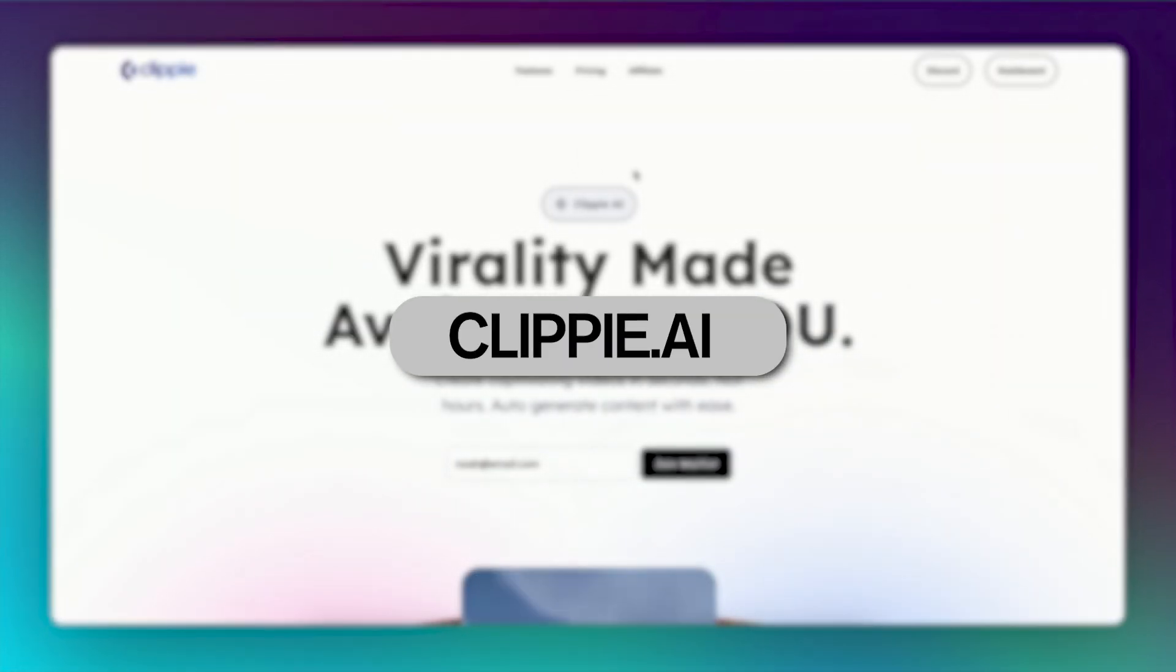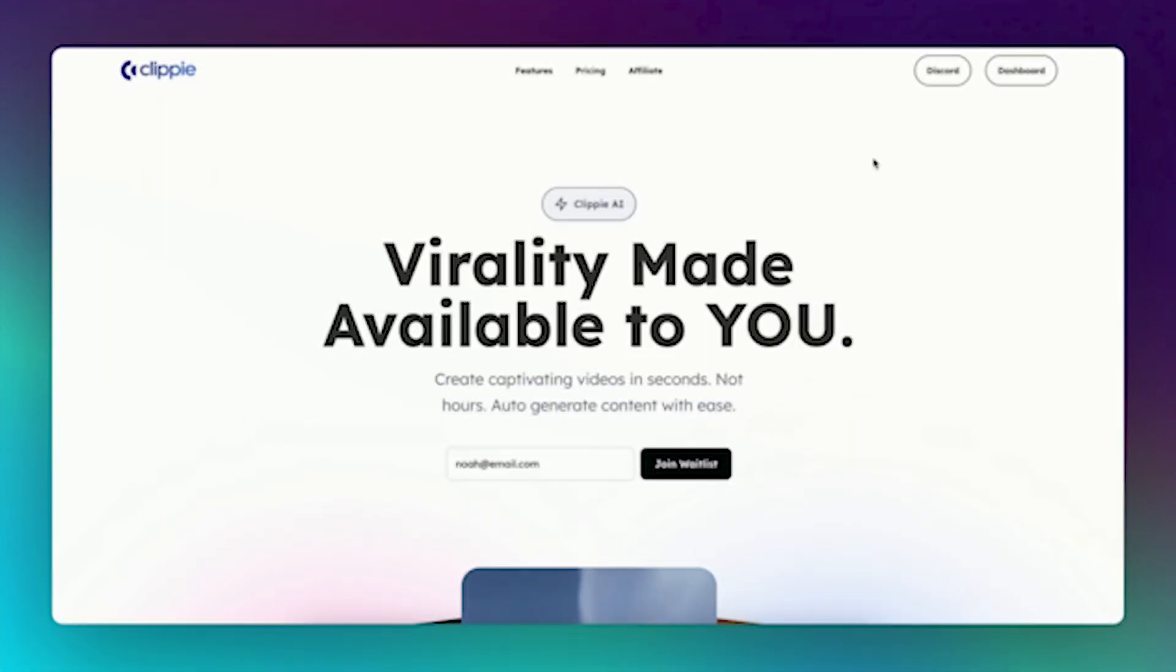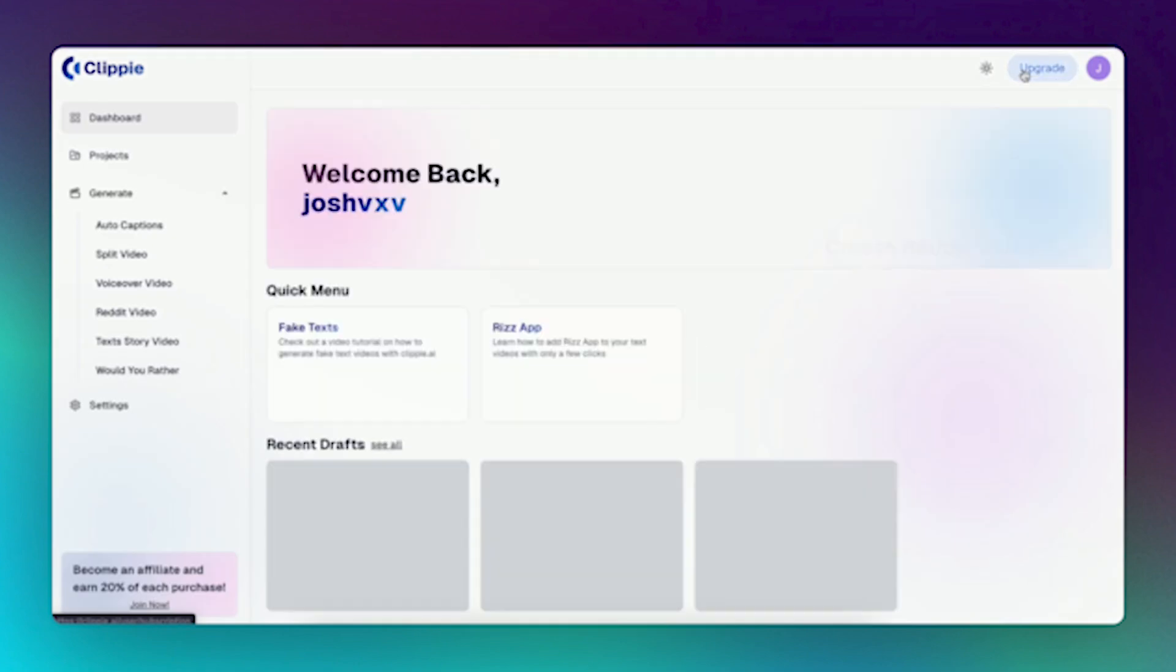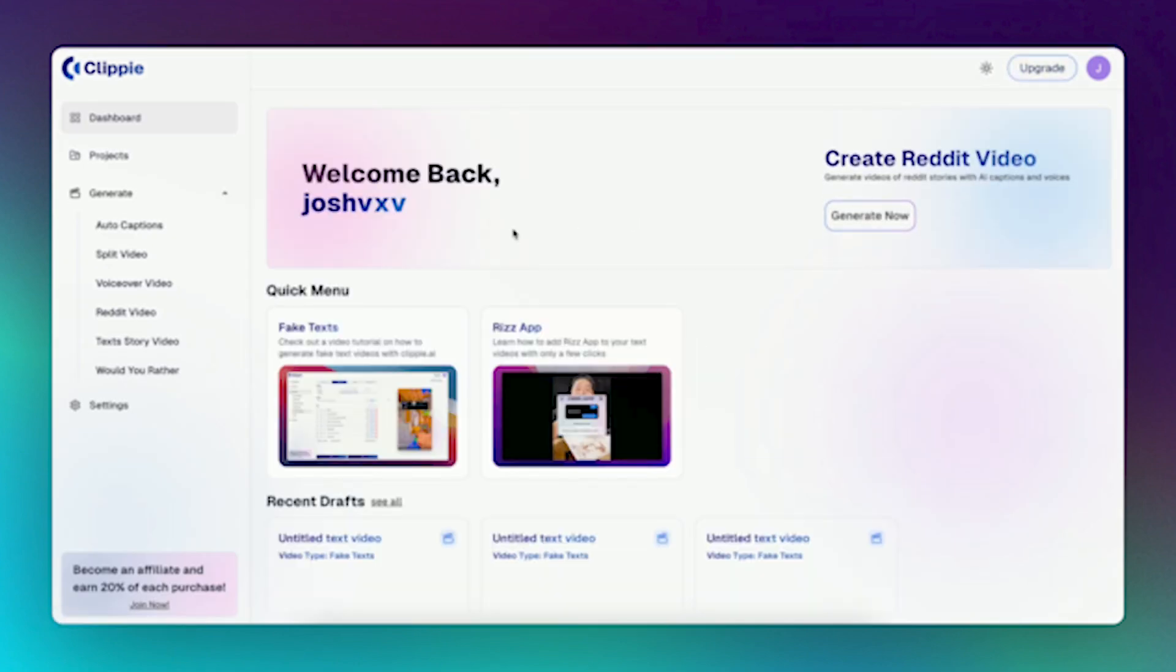First search Clippy.ai on Google. Once you're on their website, head over to the dashboard. Now, this is how we get started.